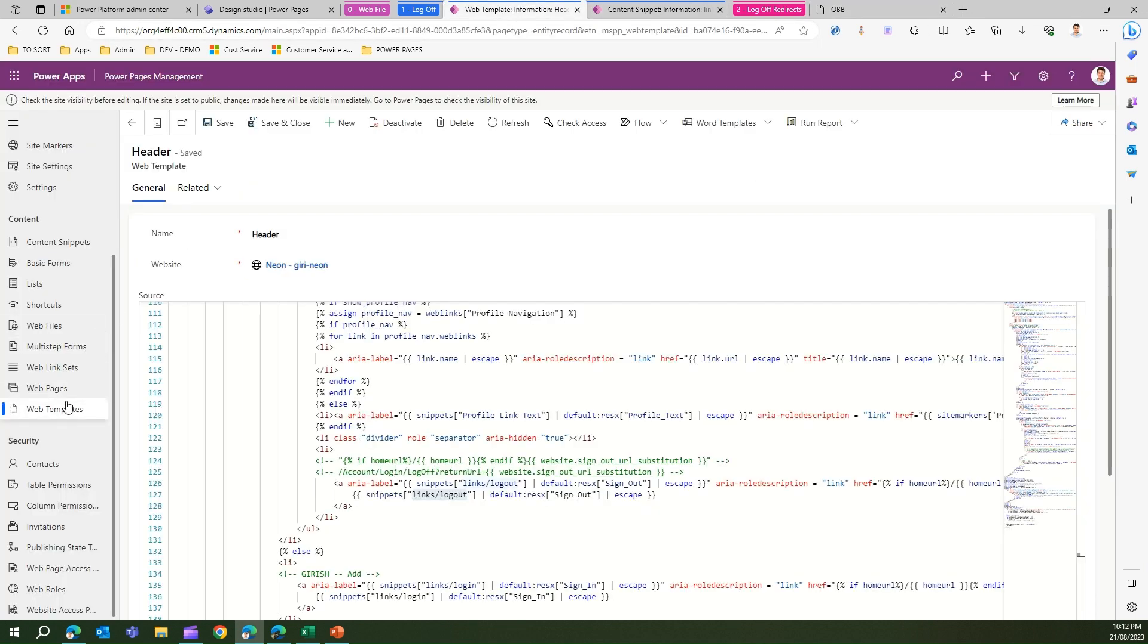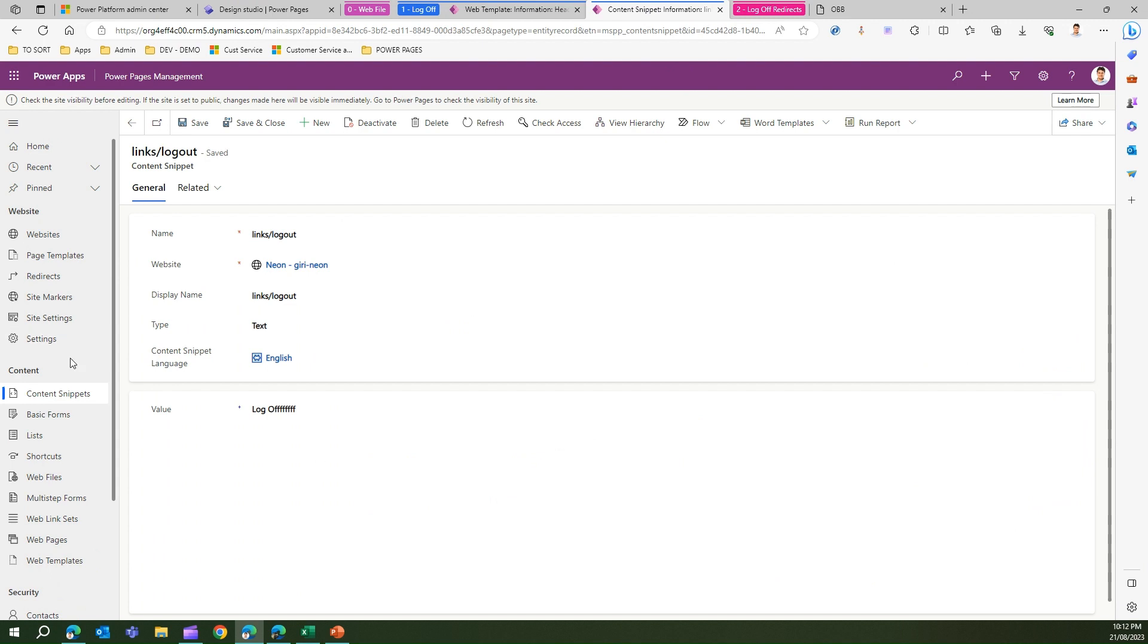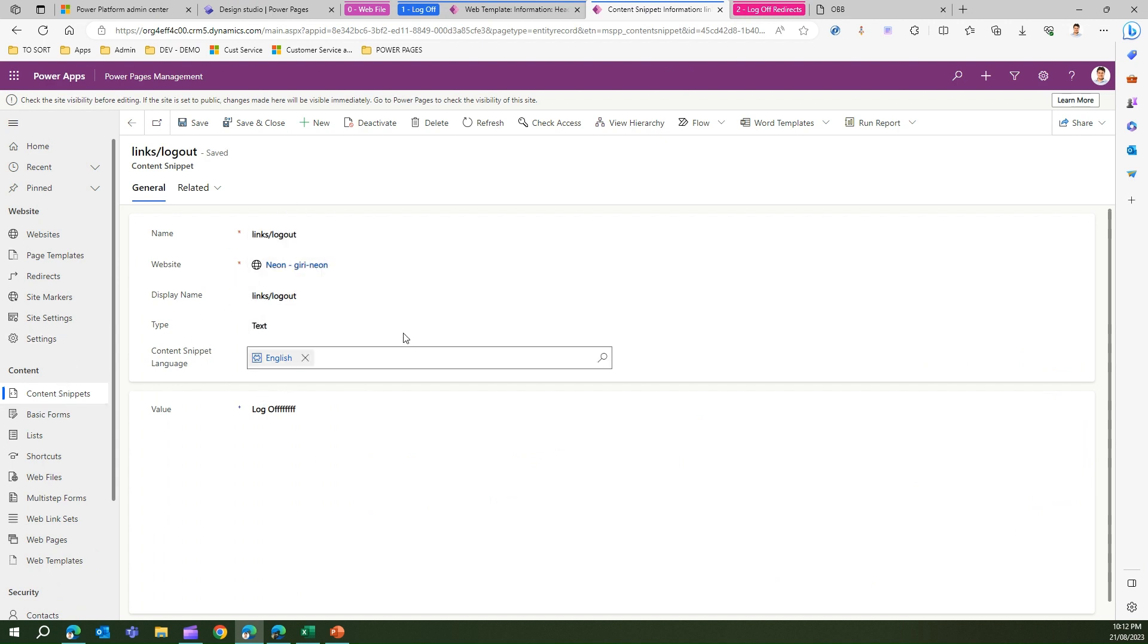One thing is you need to go into the web template and find the snippet reference, take that reference link slash logout and add a content snippet. Once you add that content snippet your sign out button will be visible.